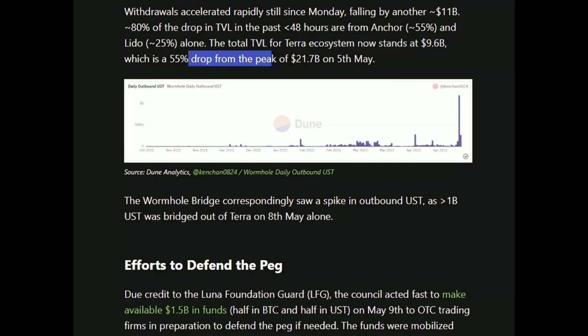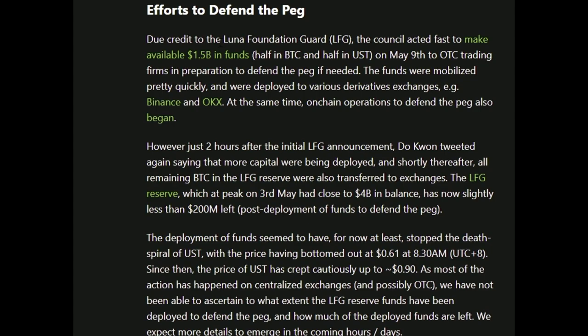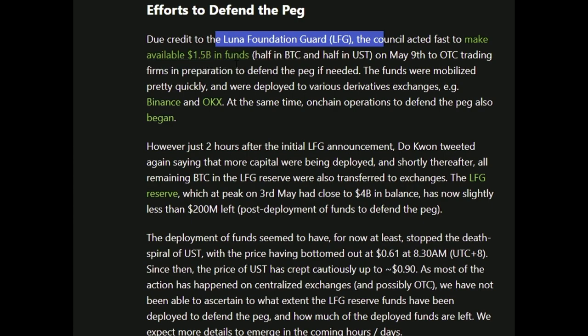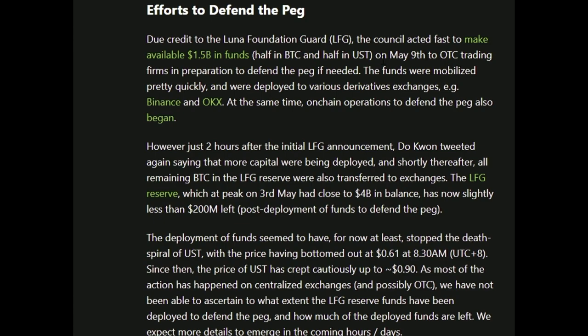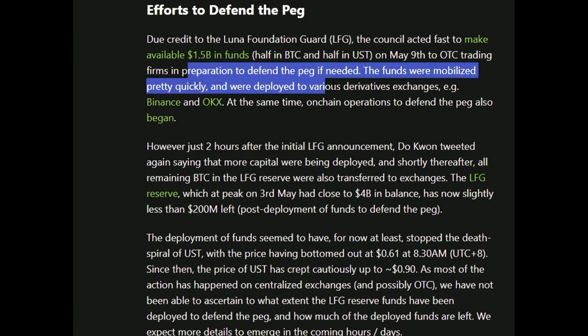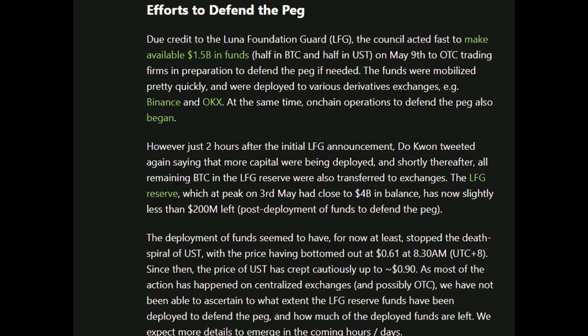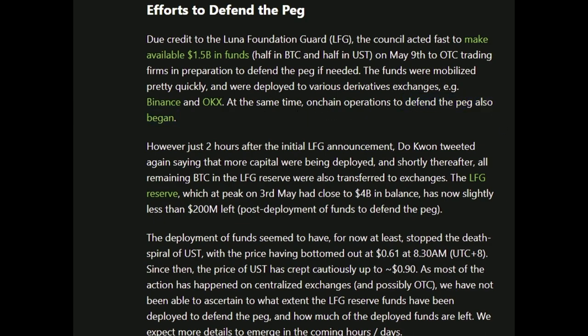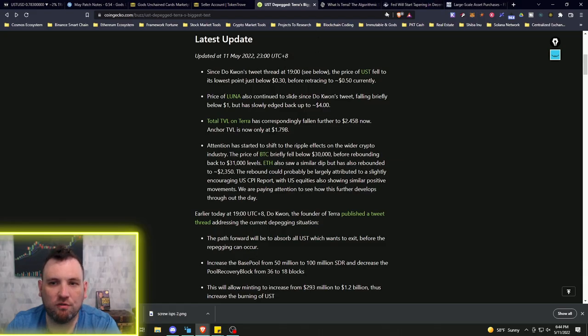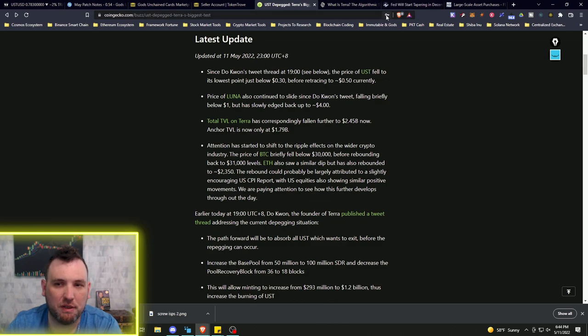The Luna Foundation Guard acted fast to make available $1.5 billion in funds - half in Bitcoin, half in UST - on May 9th to OTC trading firms in preparation to defend the peg if needed. However, you can see this has not worked. They were sent to Binance and OKX. At the same time, on-chain operations to defend the peg also began.